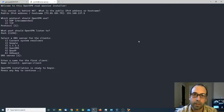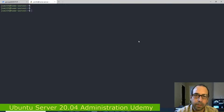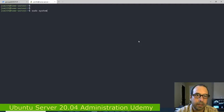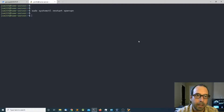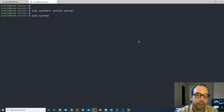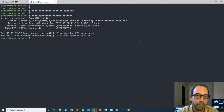The script is now going to install OpenVPN. Once installation is complete I'm going to restart OpenVPN by doing sudo systemctl restart openvpn. Then I'm going to view the status by doing systemctl status openvpn. As you can see, the service is up and running.